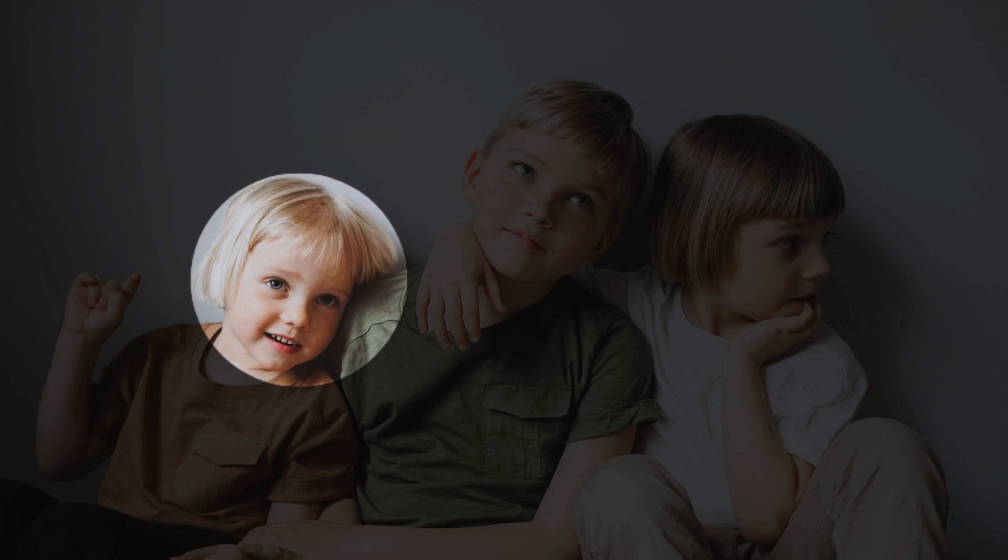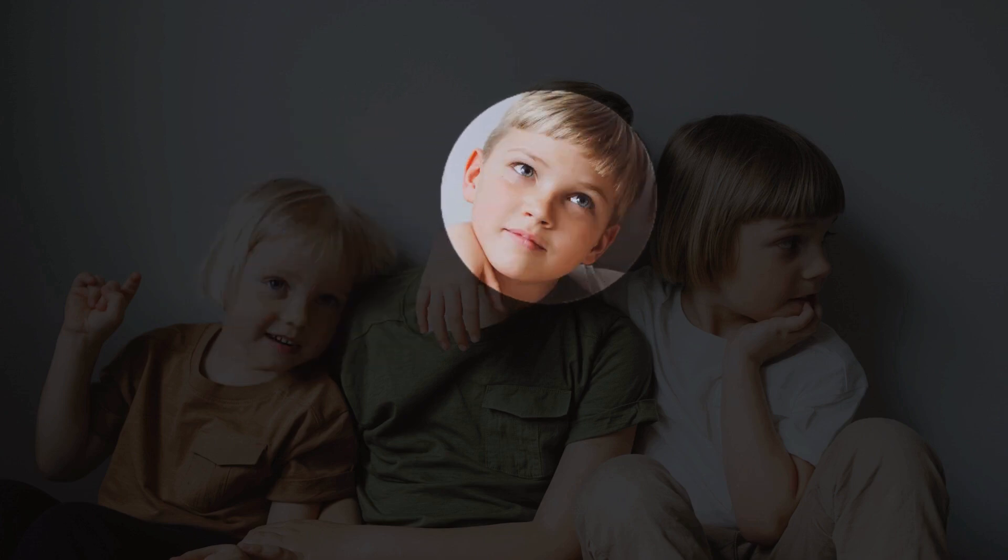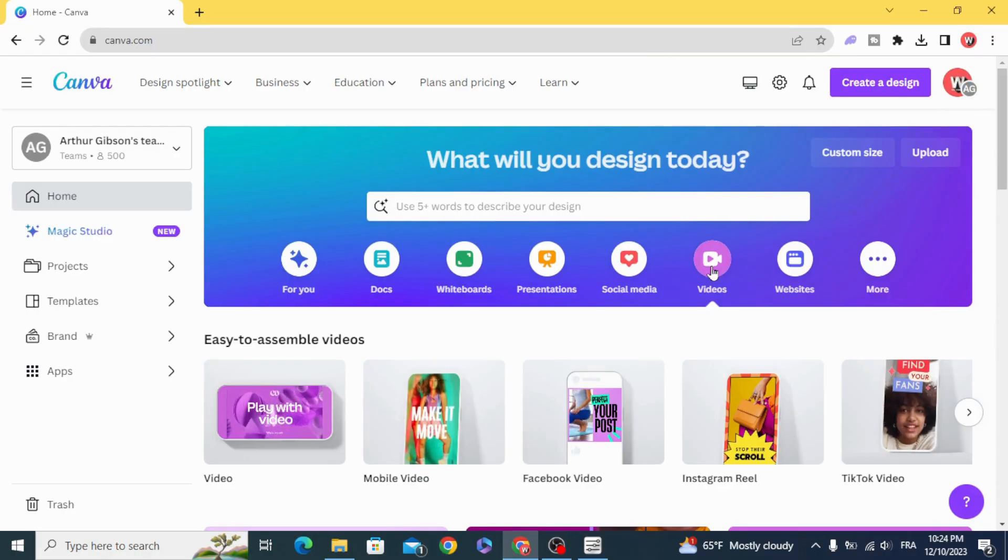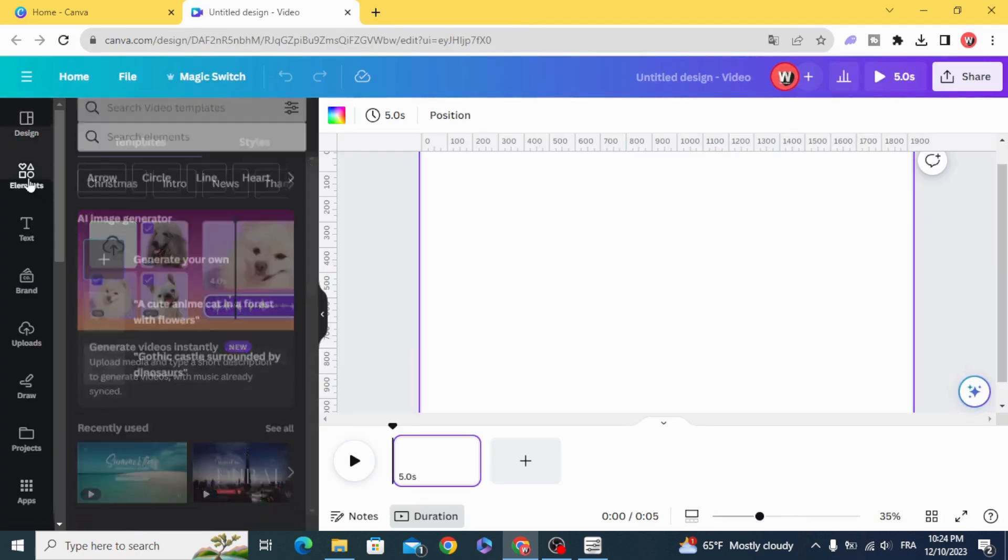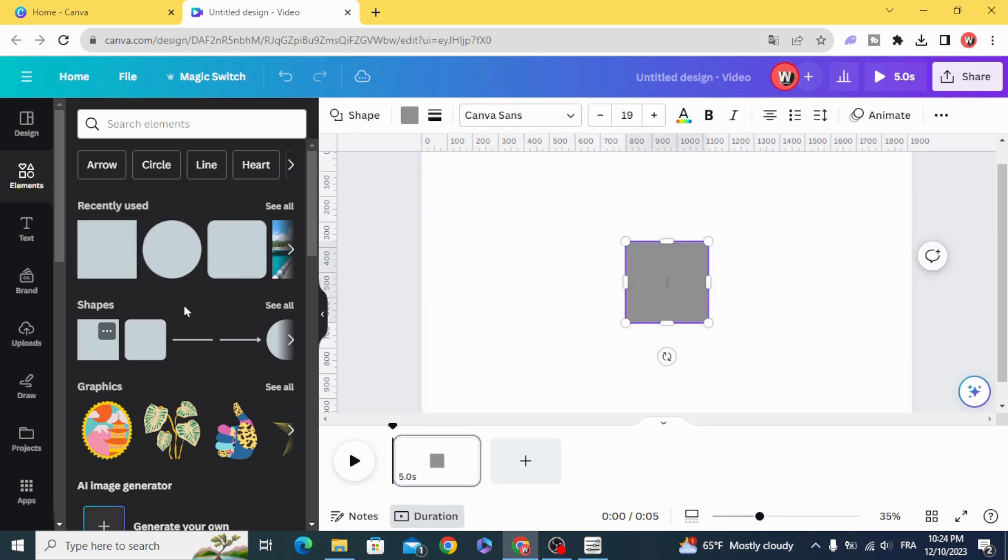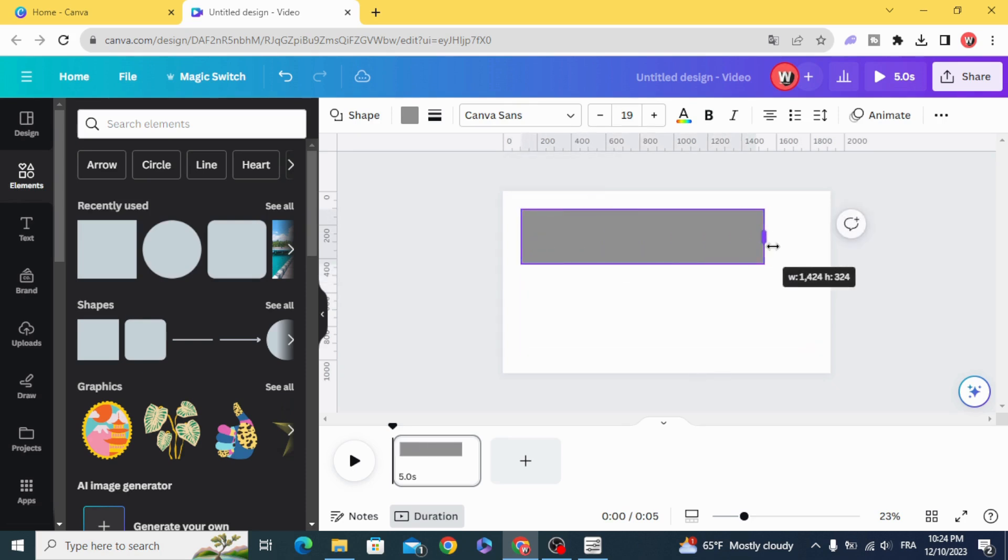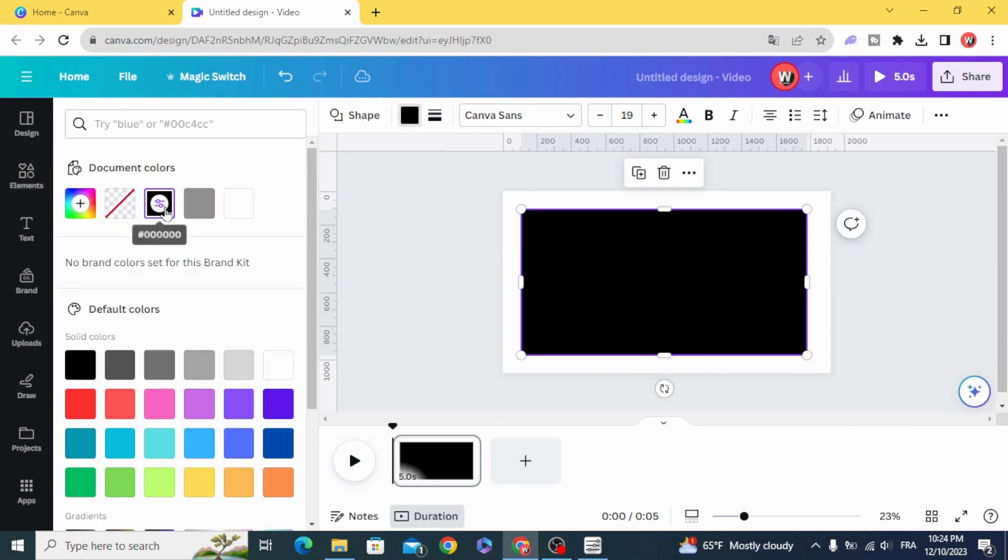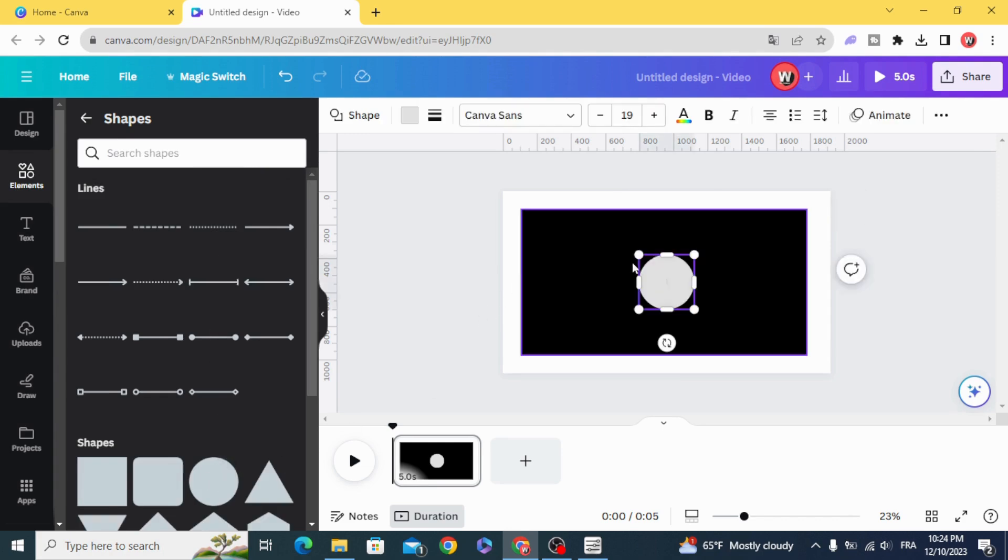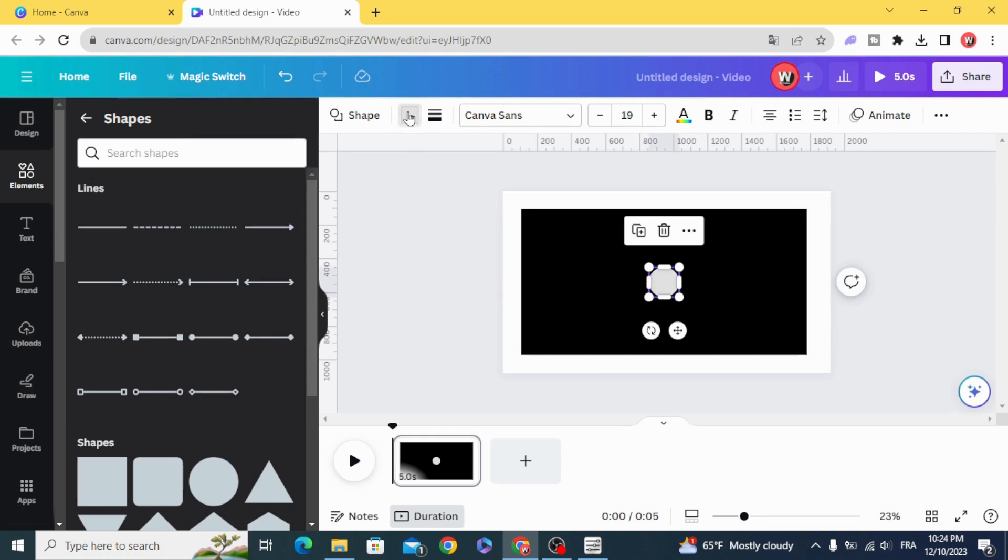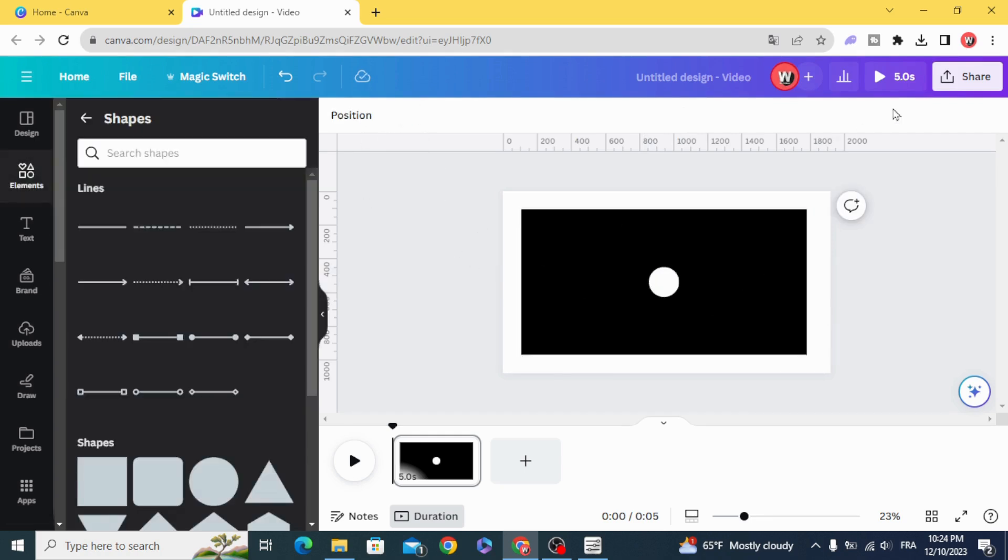Today I'm going to show you how to make a spotlight effect animation. Go and open video project, go to elements and choose this square, resize it and change the color to black. Then go to shapes and choose the circle, resize it, put it in the middle, change the color to white and download.